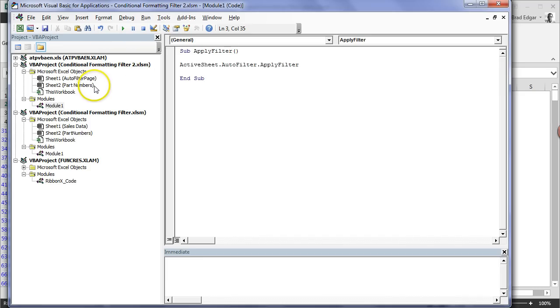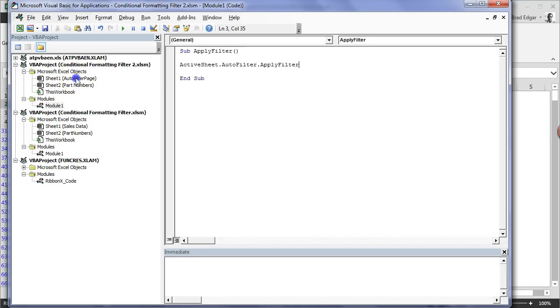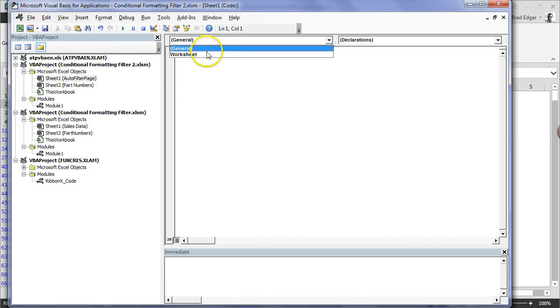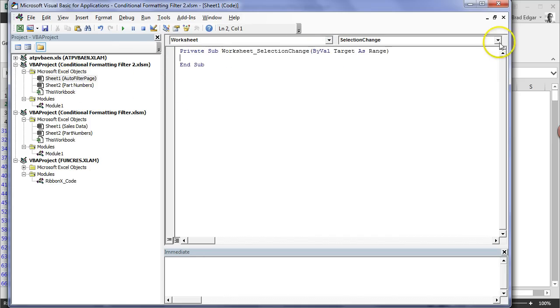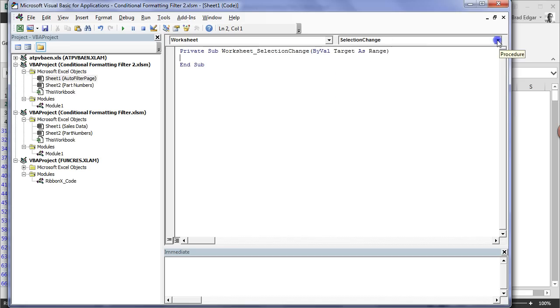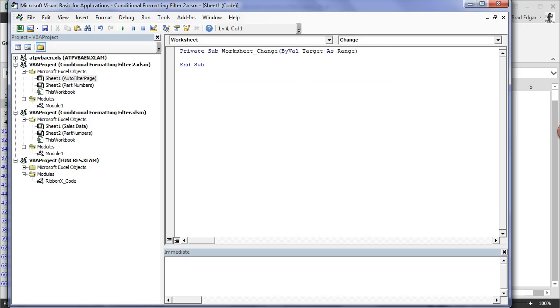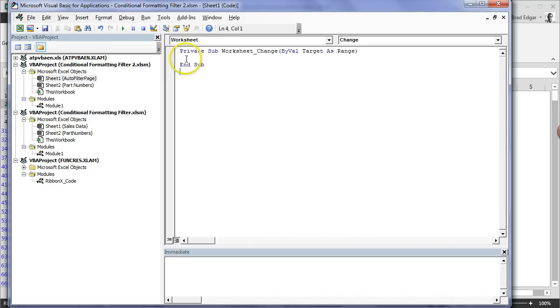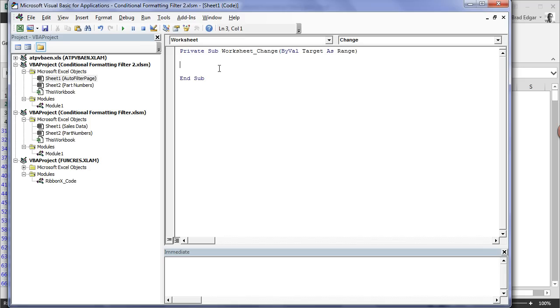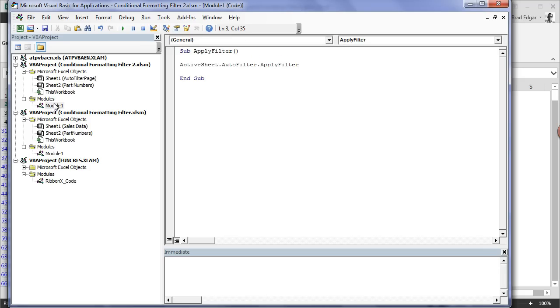Next thing I want to do is double-click on Sheet 1. I'll go to Worksheet, go to the drop-down, and select Change. I'll get rid of this and then under our worksheet change event that we've created here, we're going to put in Call. The name of my macro is ApplyFilter.